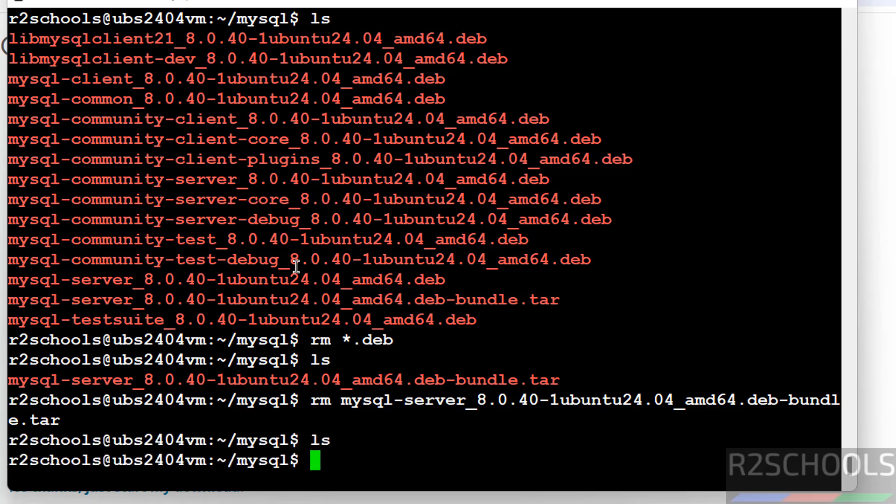So in this video we have seen how to download, install, and configure MySQL 8.0.40 on Ubuntu Server 24.04 LTS version. For more MySQL tutorials, please subscribe my channel. Thank you.